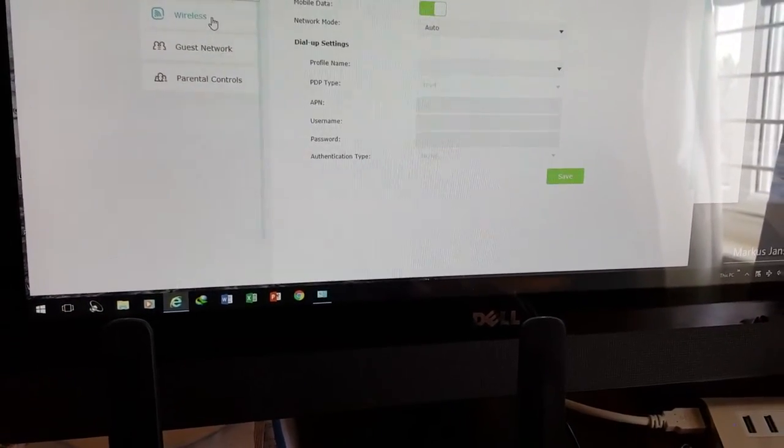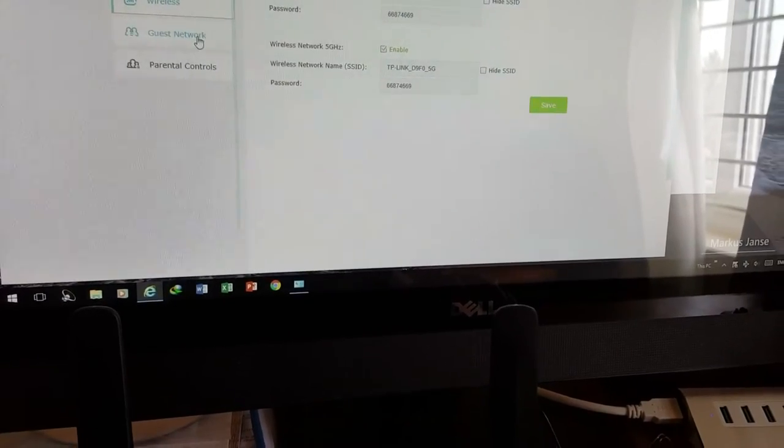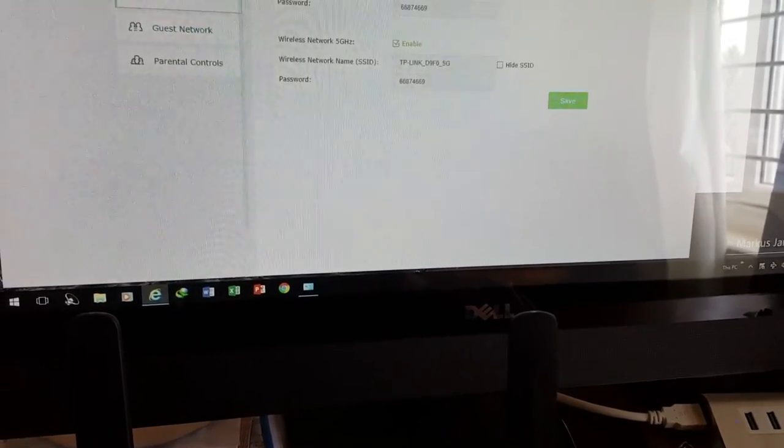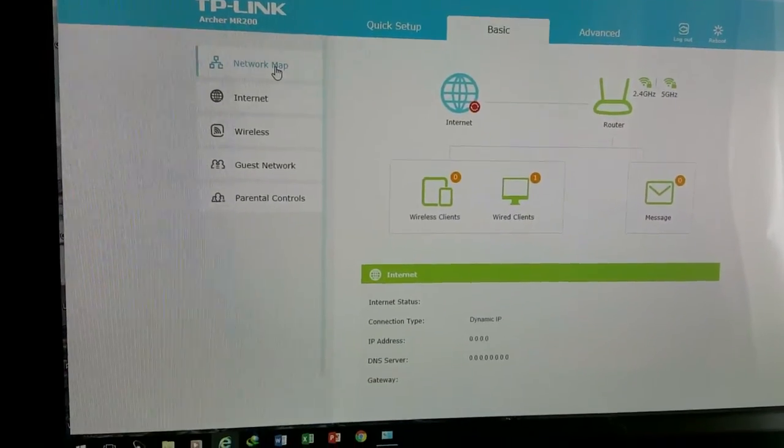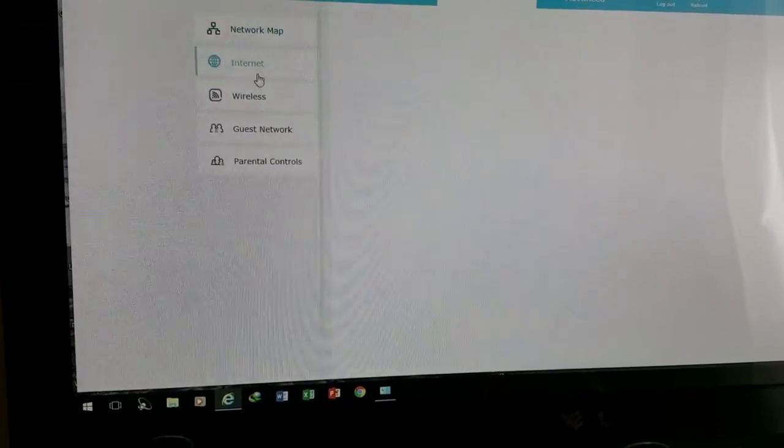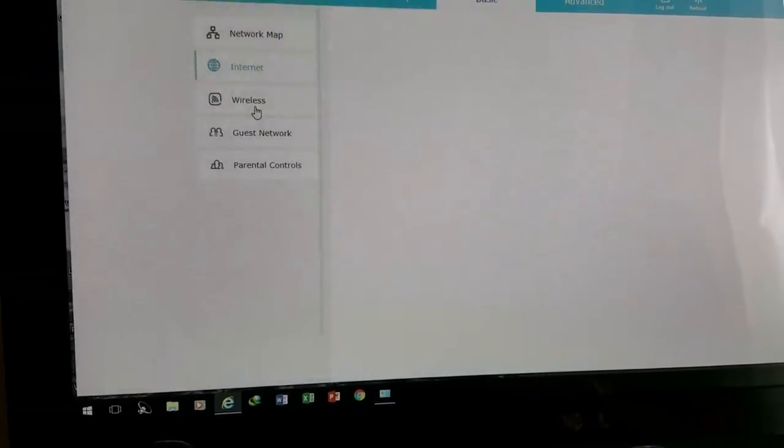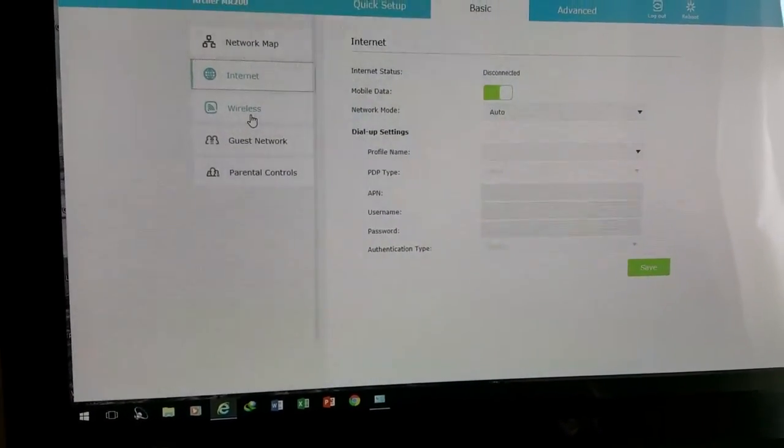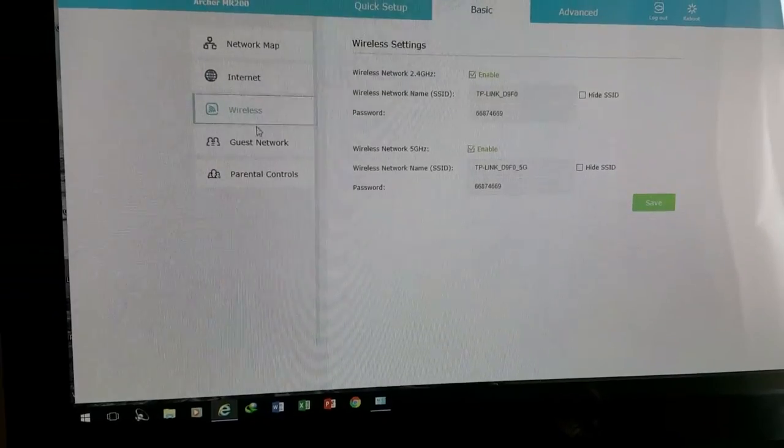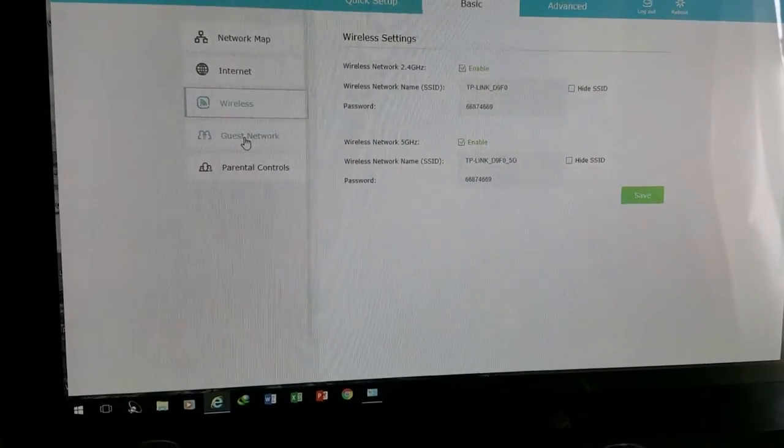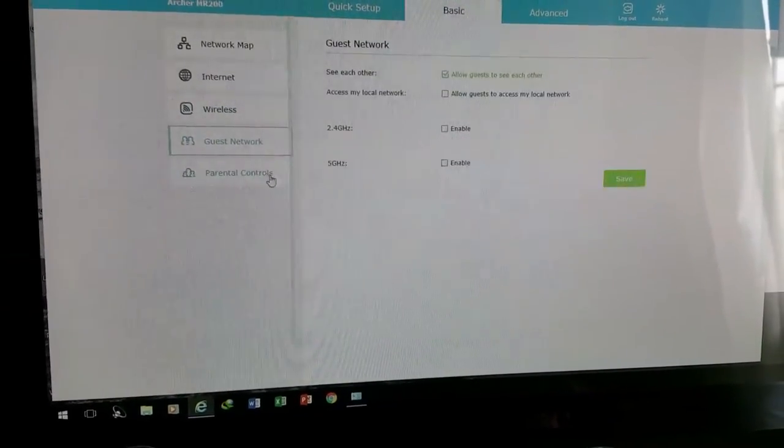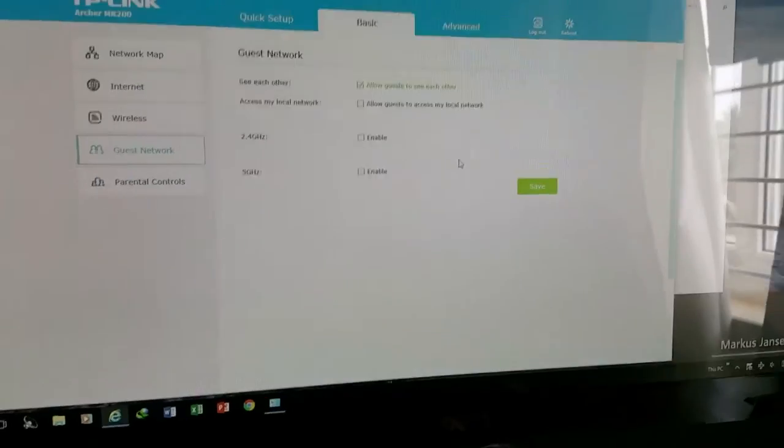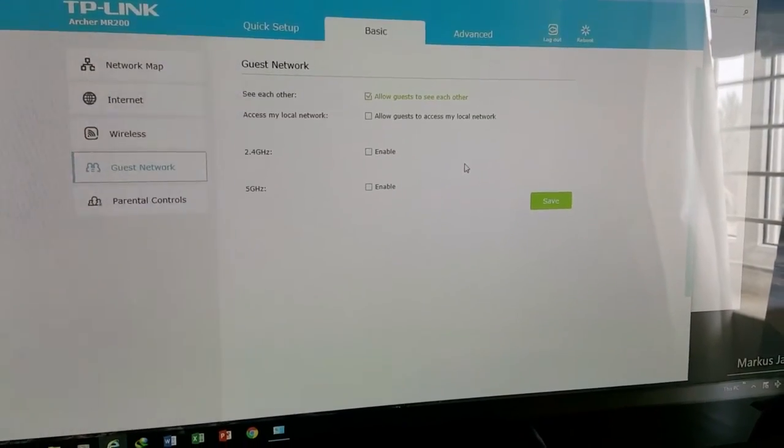So you will be getting high speeds in all the connections. And the modem, this router has, it can go up to 150 mbps on 4G connections and it supports 3G and 2G also.